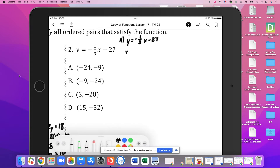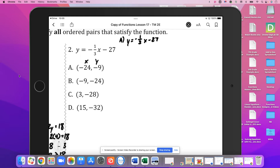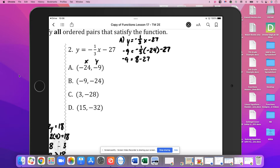Our x value is negative 24 and our y value is negative 9. So negative 9 equals negative 1/3 times negative 24 minus 27. The calculator is going to be super helpful here. Negative 1/3 times negative 24 is positive 8, minus 27. And 8 minus 27 is negative 19. So A does not work.